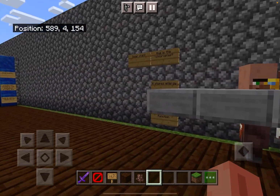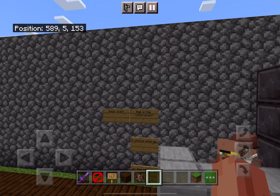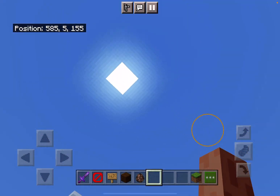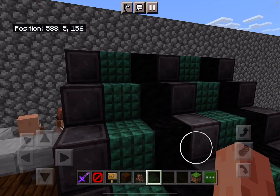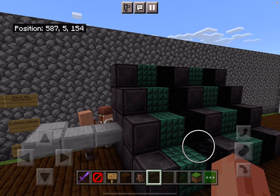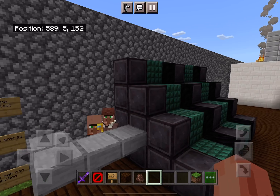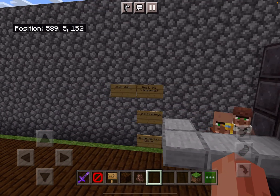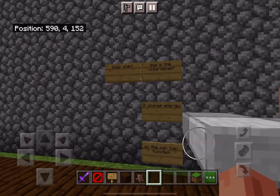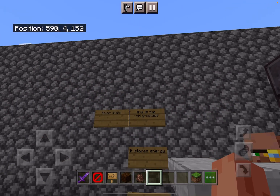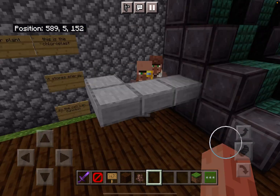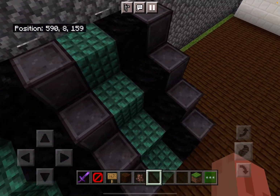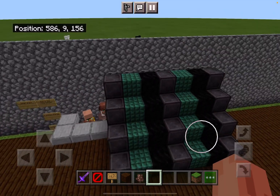Over here we have the solar plant. This is the chloroplast. I chose this because the chloroplast takes light from the sun and converts it to energy, just like solar plants and solar panels. It stores energy so the cell can function. And then here is a solar panel.